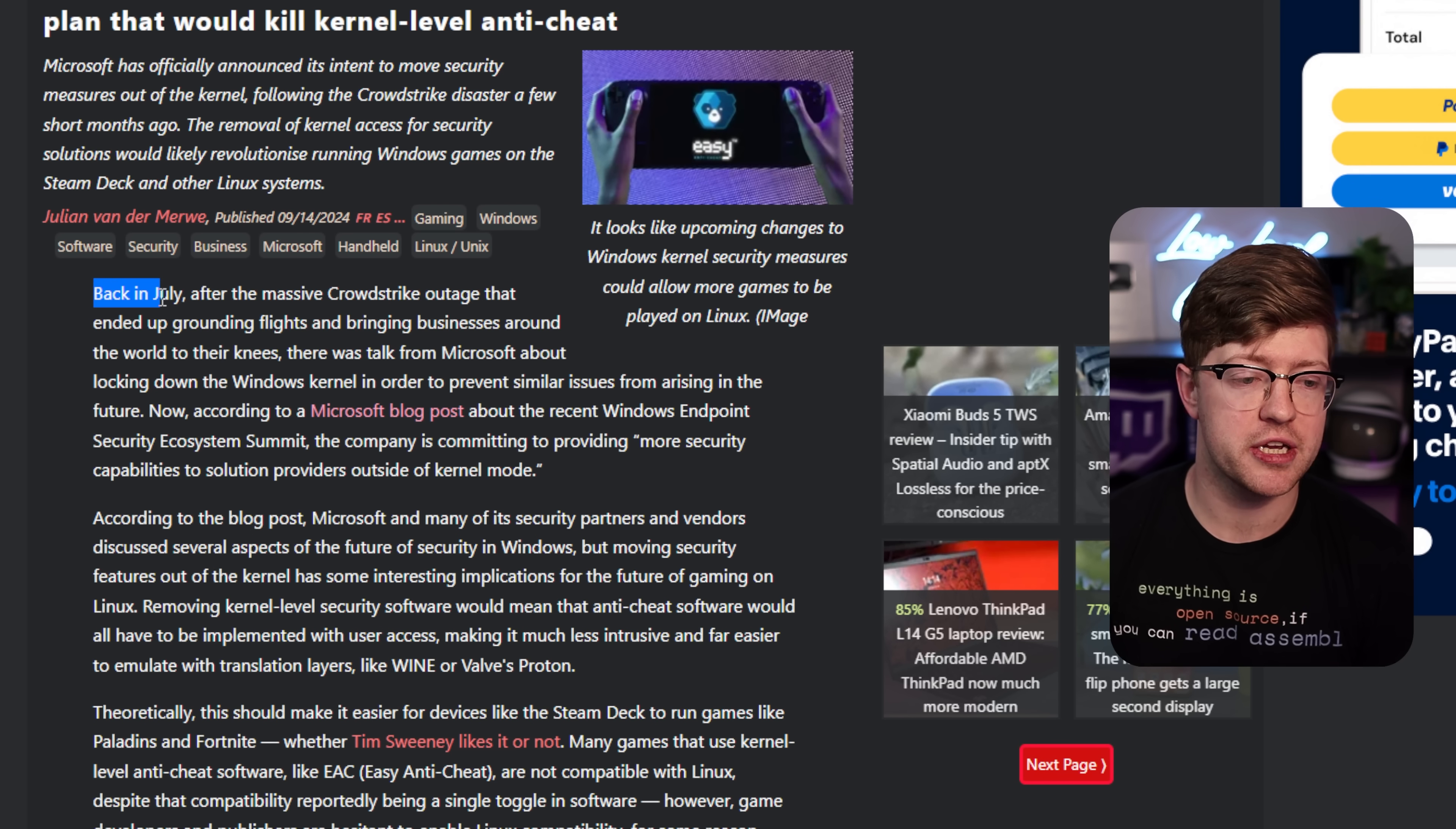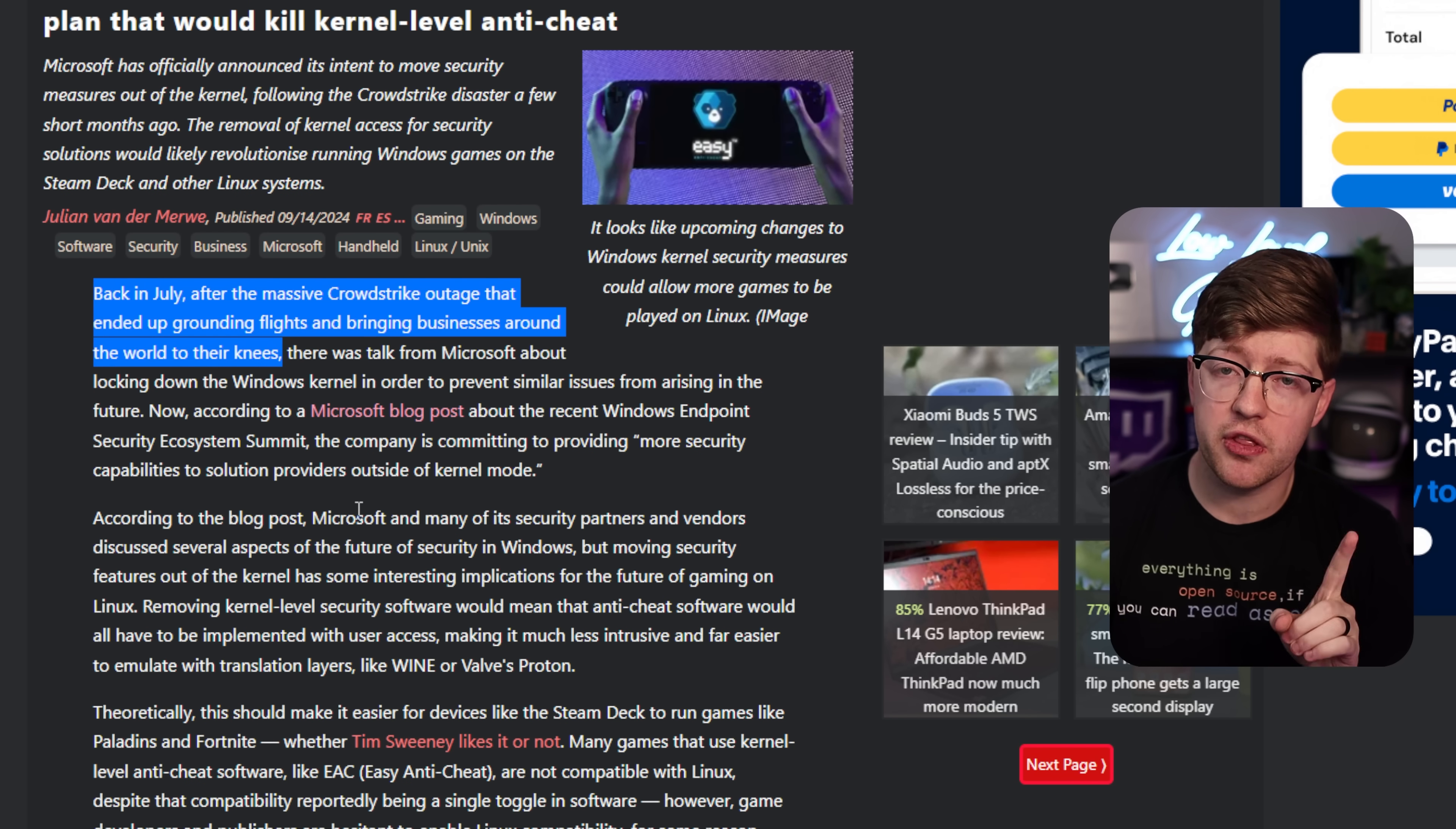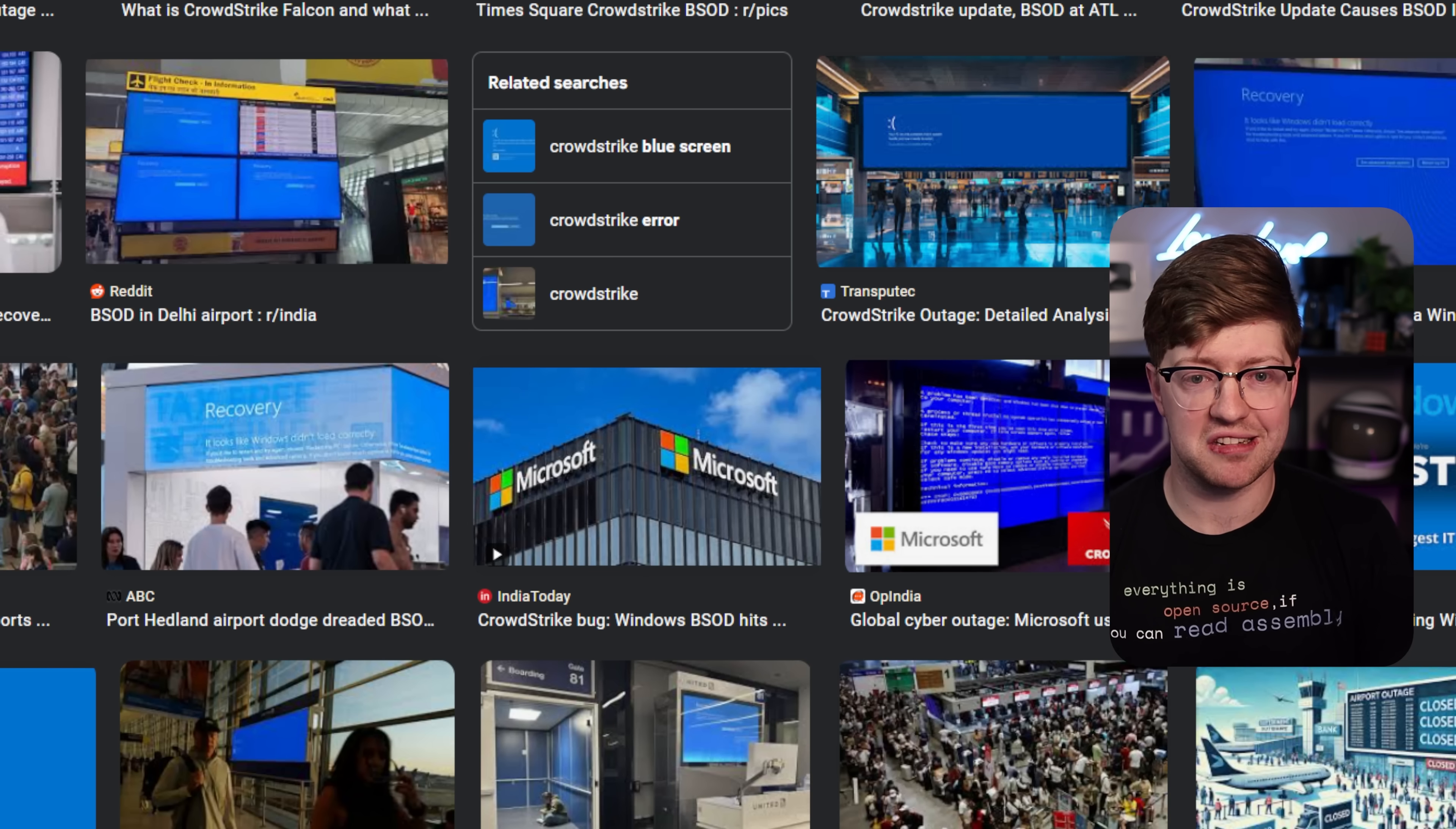Now it all starts here in July. Back in July after the massive CrowdStrike outage that ended up grounding flights and bringing businesses around the world to their knees, and for those of you that were like, oh, I wasn't affected. Well, okay, check out literally all the airports in the world circa July of this past year. Not a great place to be if you exist.